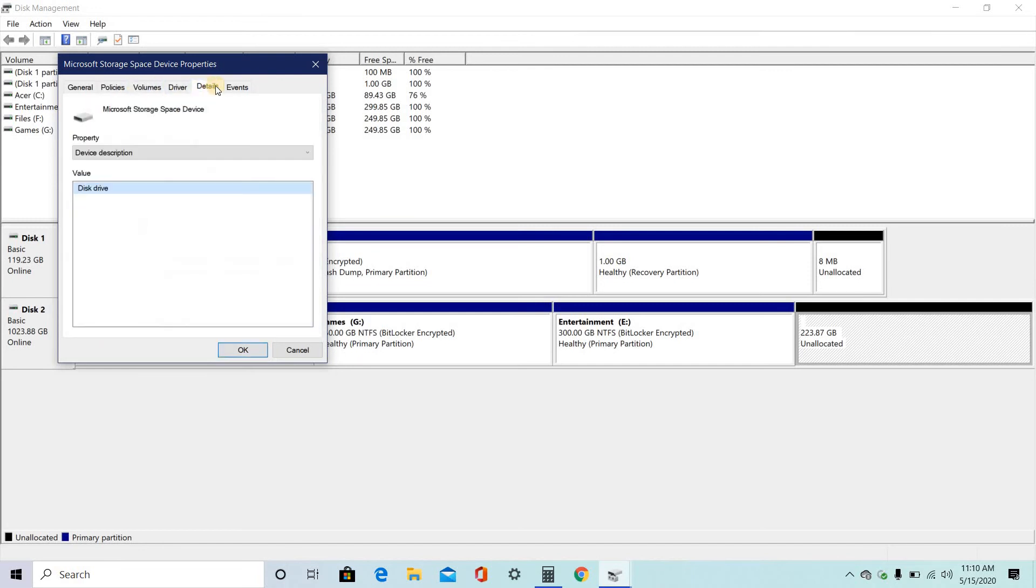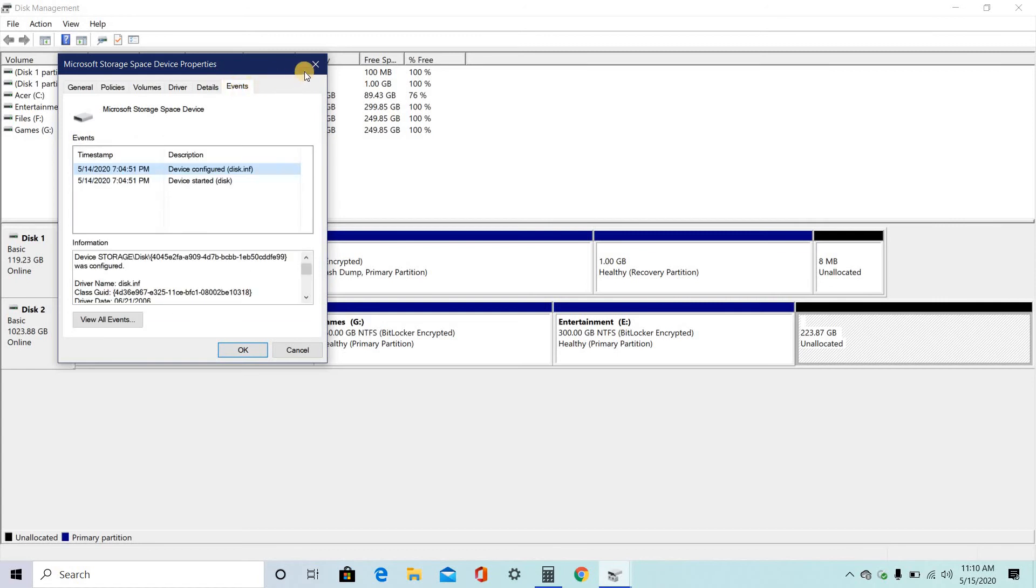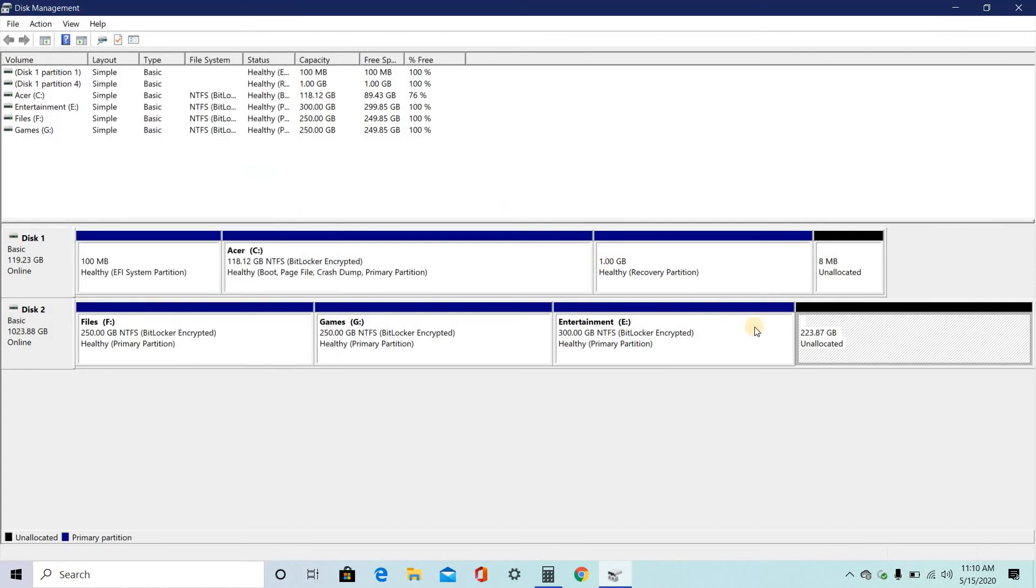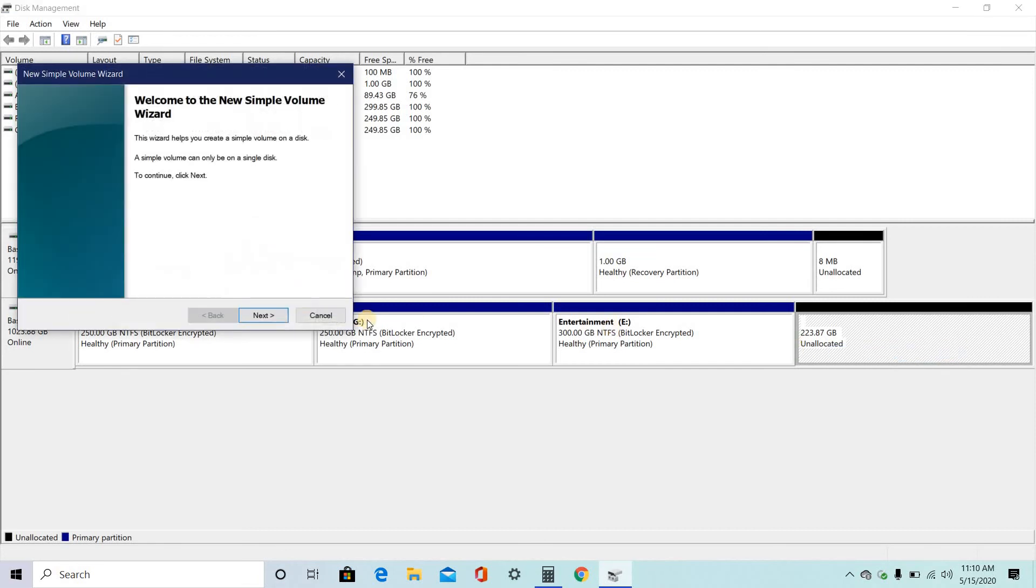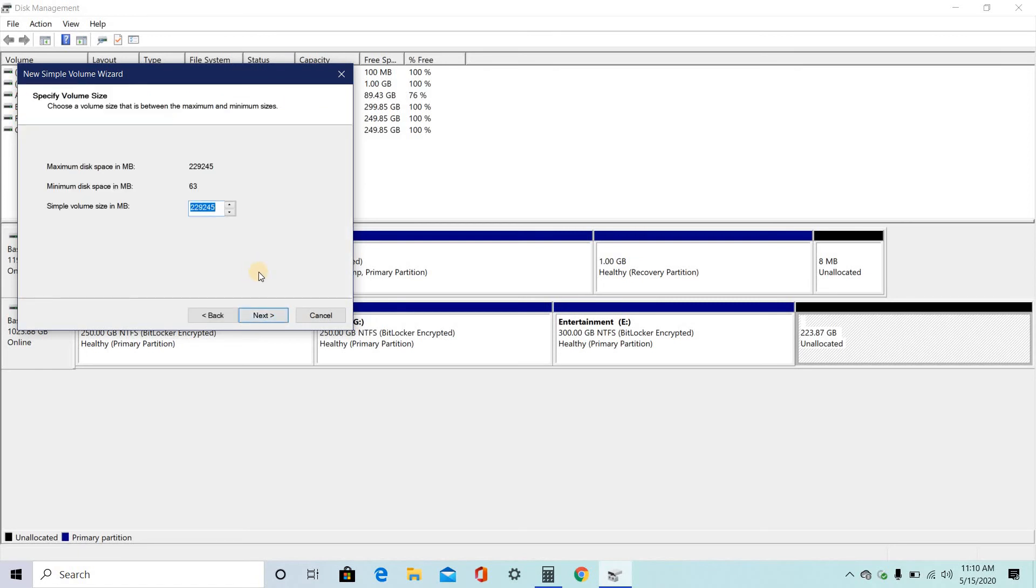Drive details, 223.87. So this unallocated 223.87 GB, I want to make it a new drive.